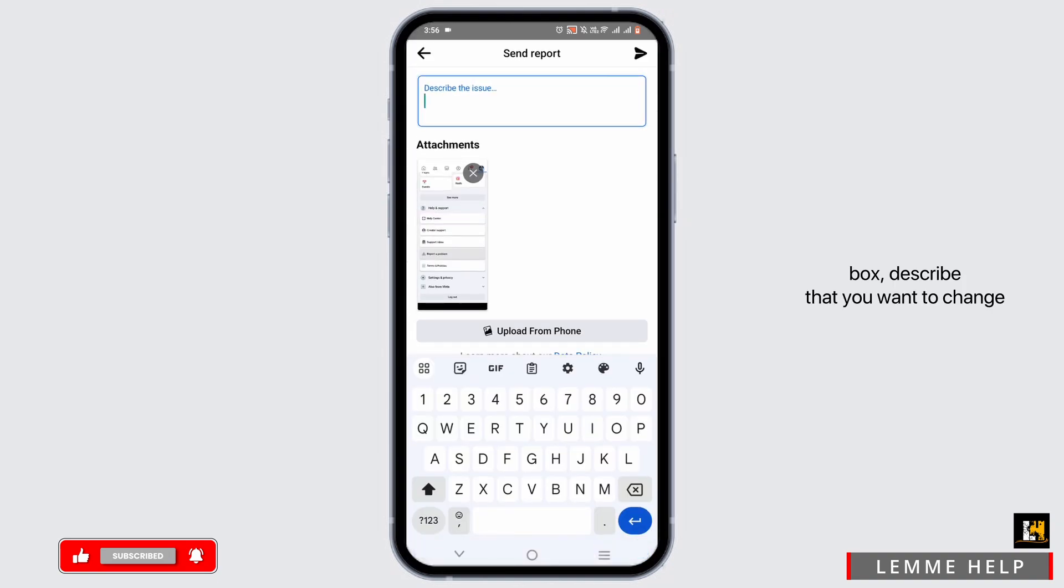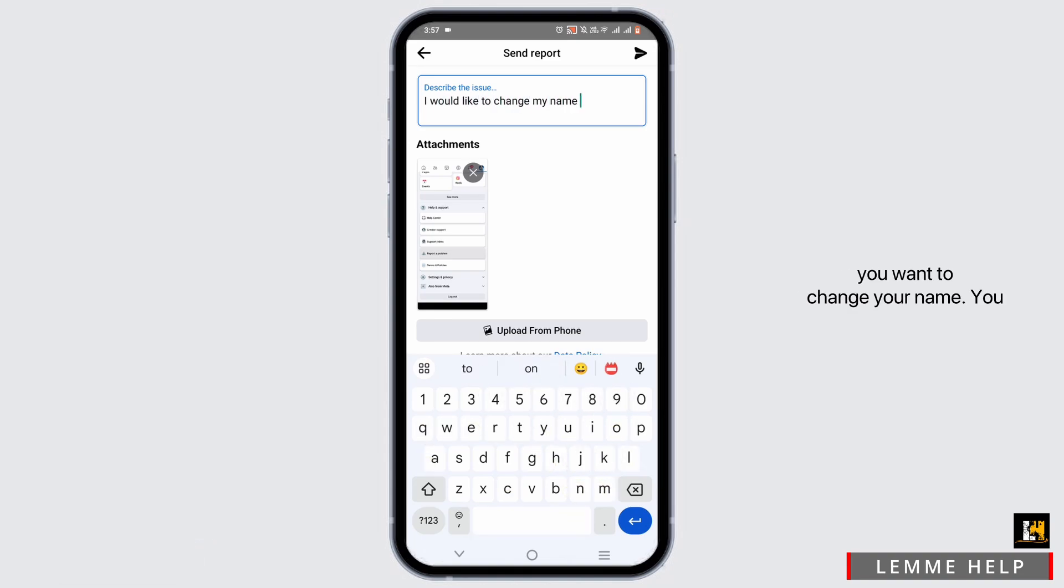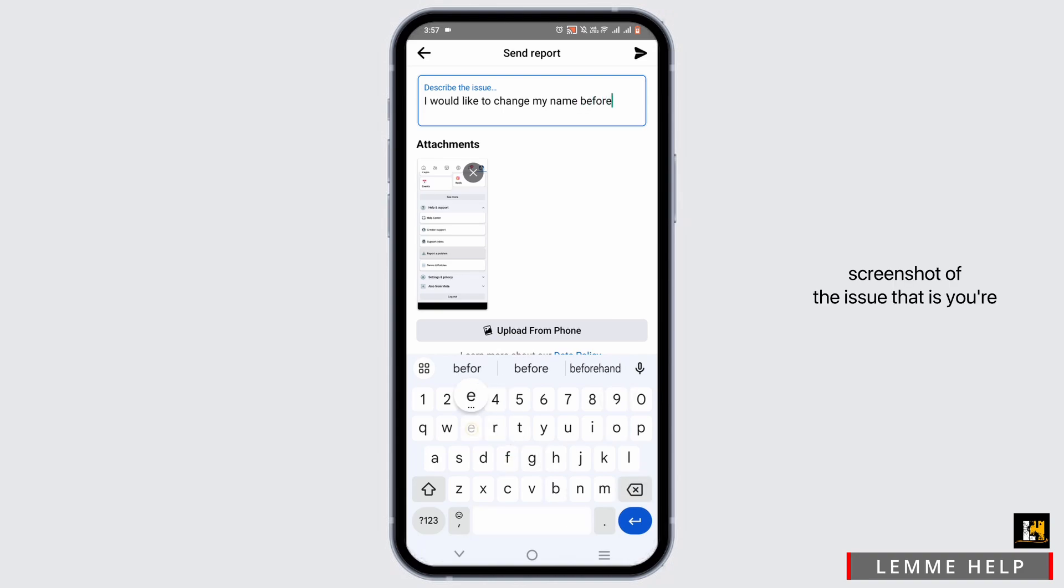In the description box, describe that you want to change your name and provide a reason why you want to change your name. You can also upload a photograph or screenshot of the issue, that is, you are unable to change the name.